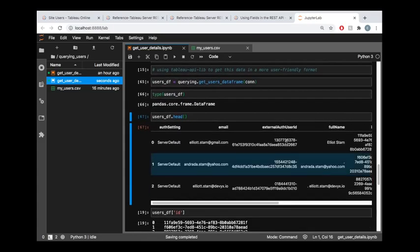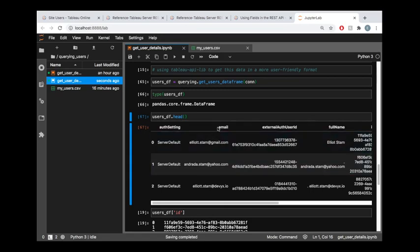So by using this data frame function, there's a lot happening behind the scenes. It's unpacking all the pages for you, it's querying the extra columns for you, and then it's packaging it in this nice row and column format in a pandas data frame.